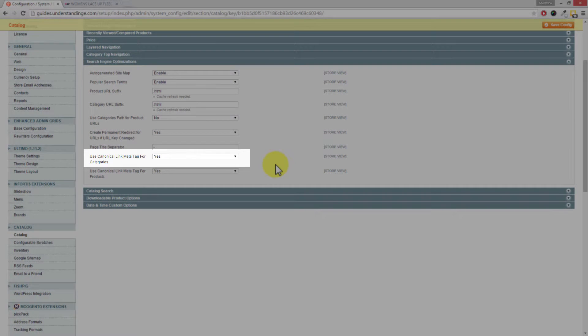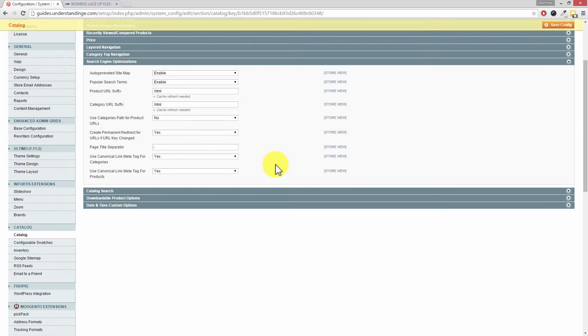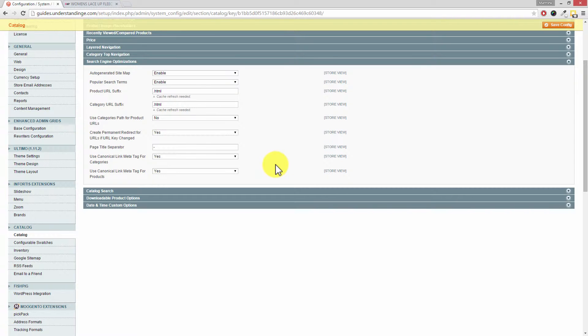So where it says Use Canonical Link Meta Tag for Categories, you'll definitely want to set that to Yes, and the same for the meta tag for products as well. And again Dave, that limits duplicates appearing in Google. You can imagine that with that product which we had a few moments ago, we found it in the men's category and we could have found it in the women's category just because we put that product into two categories. That would have caused a duplicate for Google, but by having the canonical links or the meta links in, that will tell Google to only use one of those, the defaults.